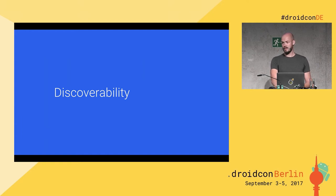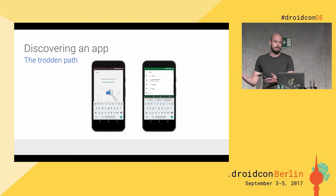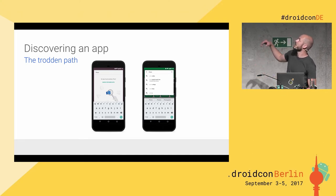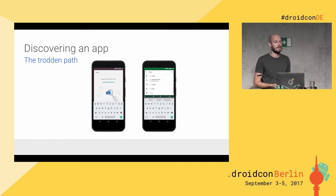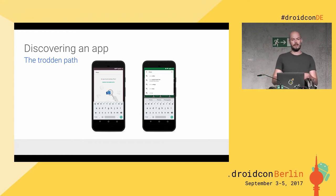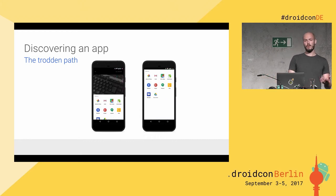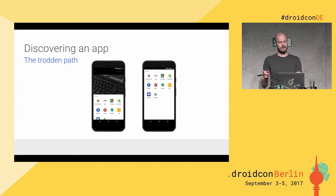Let's get started with discoverability. So far when you wanted to find an app, you had the trodden path: looking for an app through the phone launcher, searching, getting taken to the Play Store, or browsing, or getting a recommendation, or finding it through an ad — then you download it, install it, play around with it a little bit. Then you forget about it, and after a while you find it again via an intent, or while browsing your app drawer — and either use it or delete it.